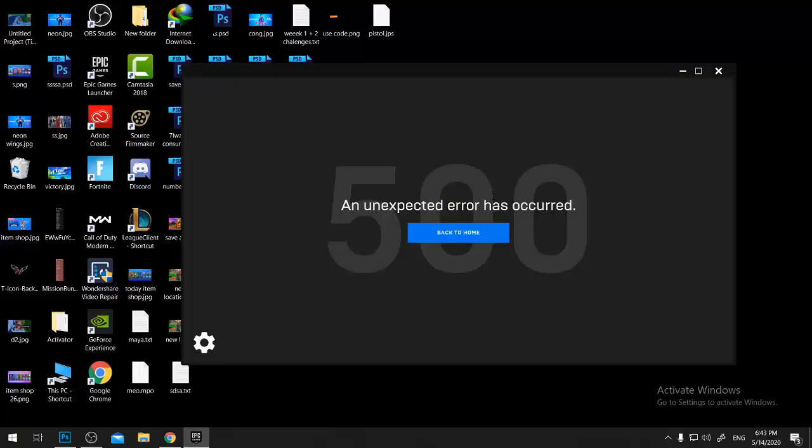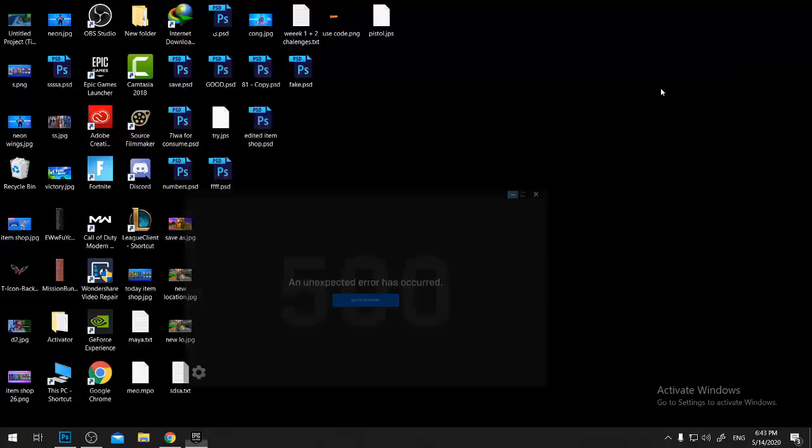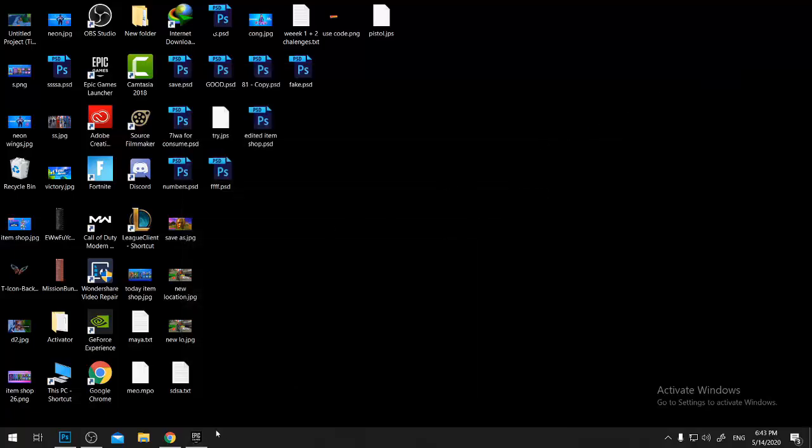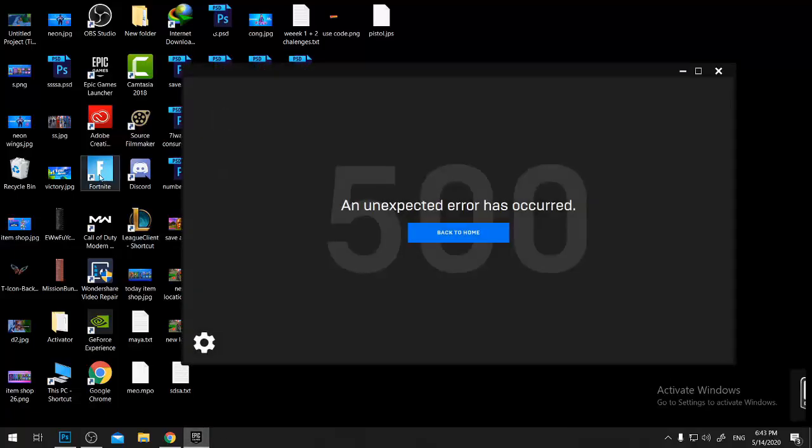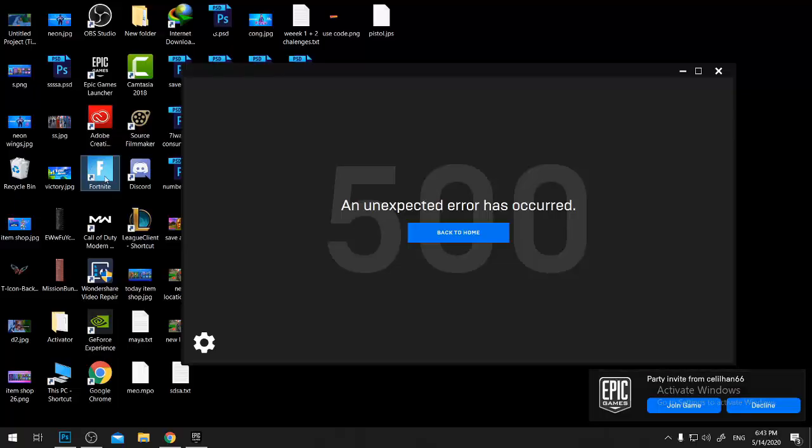So I got another method to open Fortnite without the Epic launcher. Of course, this method a lot of people know as well. All you have to do is just open the Fortnite icon that's on your desktop and actually the game will work. In case you don't have this icon...